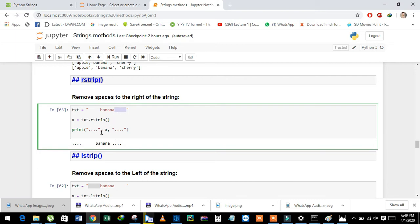See here — we print the string with a comma at the start and also a comma at the end to show boundaries. In the result, you can see the right side space has been removed.